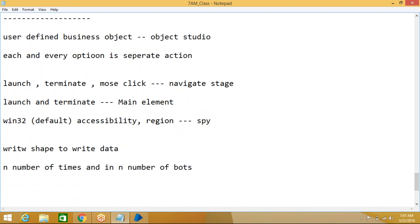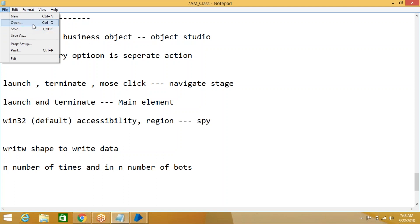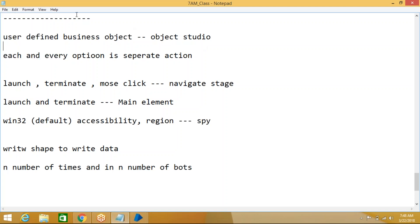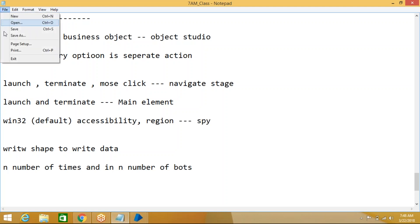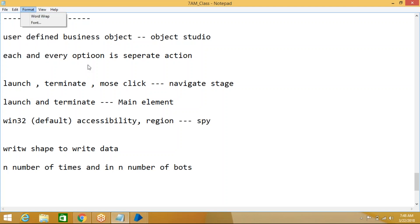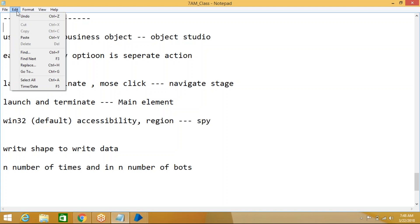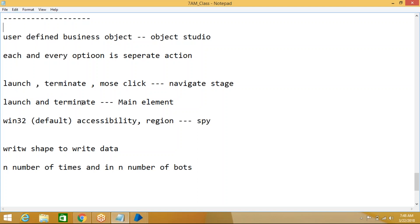That's why we create each and every action separately. For example, one requirement may be to open a file without writing; another person may open Notepad, write something, then change the font without saving; another may launch Notepad and go directly to Edit for find-and-replace. Each person's requirement is different.